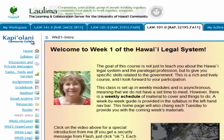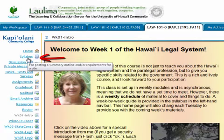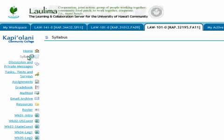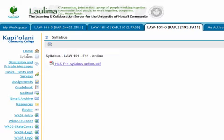Going back to the left-hand navbar, the second button is the syllabus. Sometimes I have a link to a PDF file, sometimes I make my syllabus into a web page — I'm always experimenting to see what works best with students. Either way, you'll be able to look at the syllabus by clicking on the syllabus link.